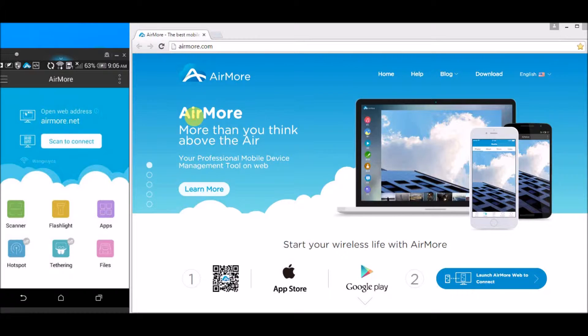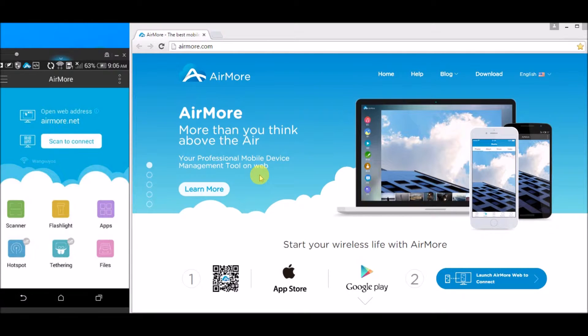On airmore.com, click this button so that we can see the QR code.